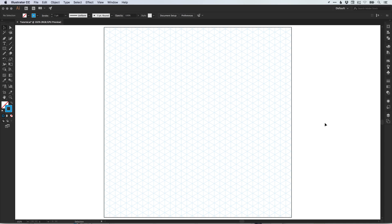Hello there, you're watching Dansky, the place to be to develop your creative skills and grow as a designer. In this tutorial, we're going to learn how to create an isometric grid in Adobe Illustrator.